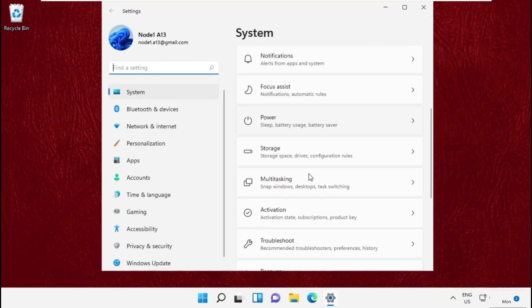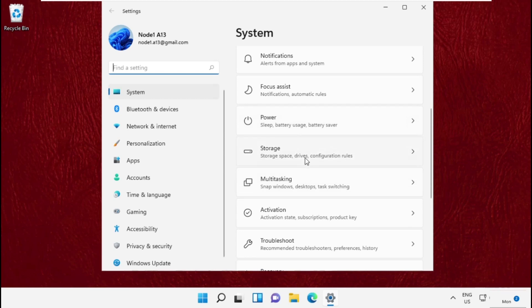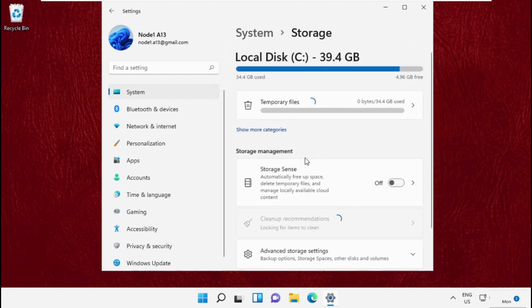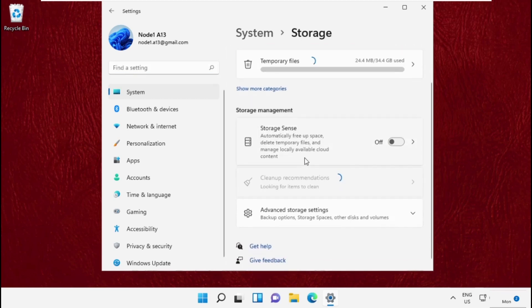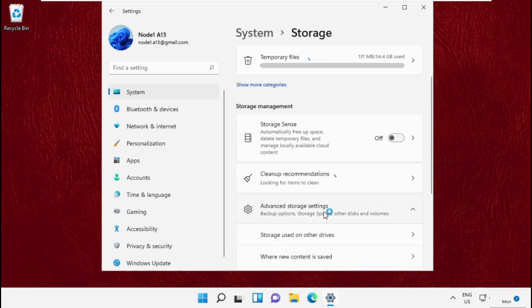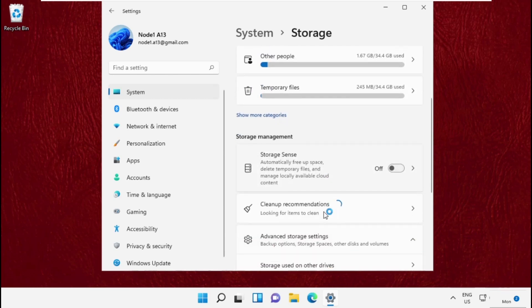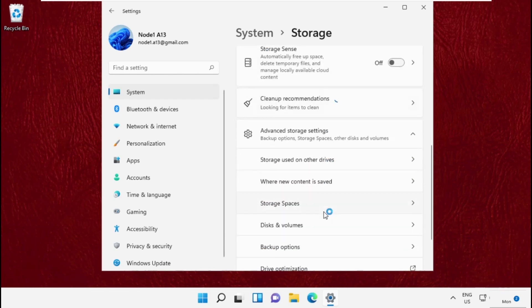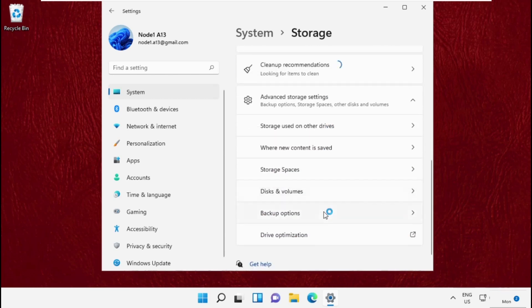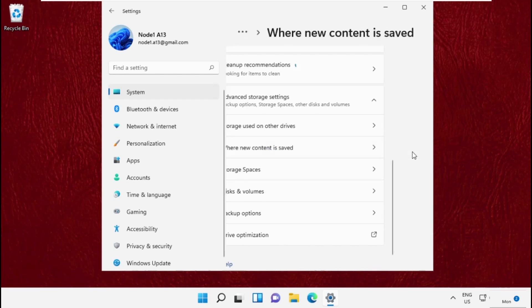Now open Settings, go to Storage, and simply scroll down. Click on Advanced Storage Settings, again scroll down to Where New Content is Saved, and expand it.